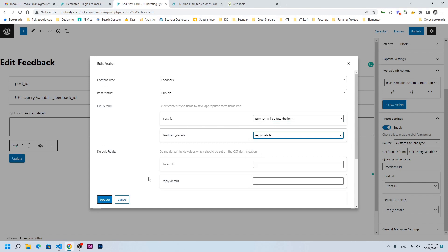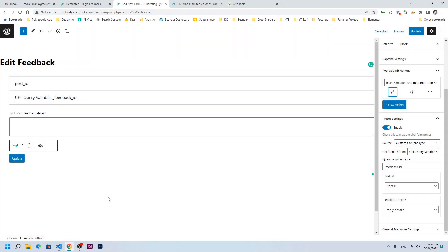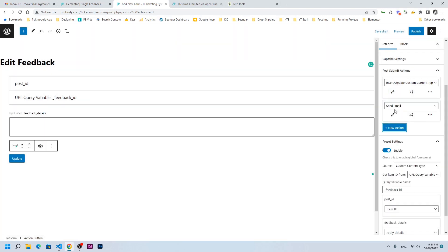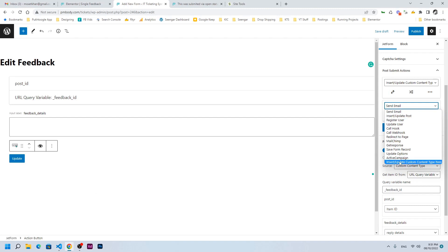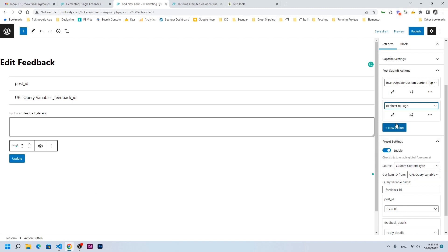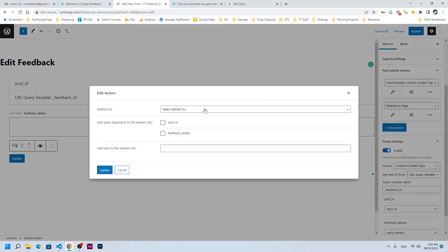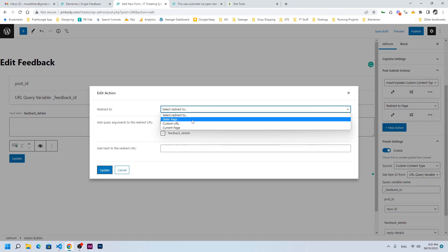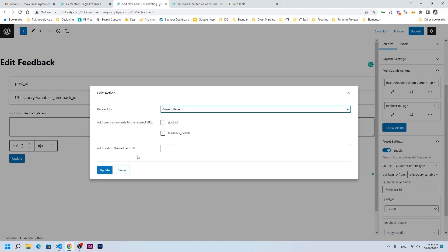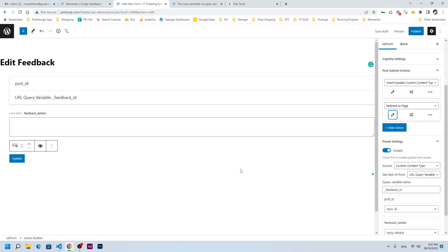And reply detail — update. I will add a new action to refresh the same page: redirect to page, current page. Let's update it. I will publish the form.